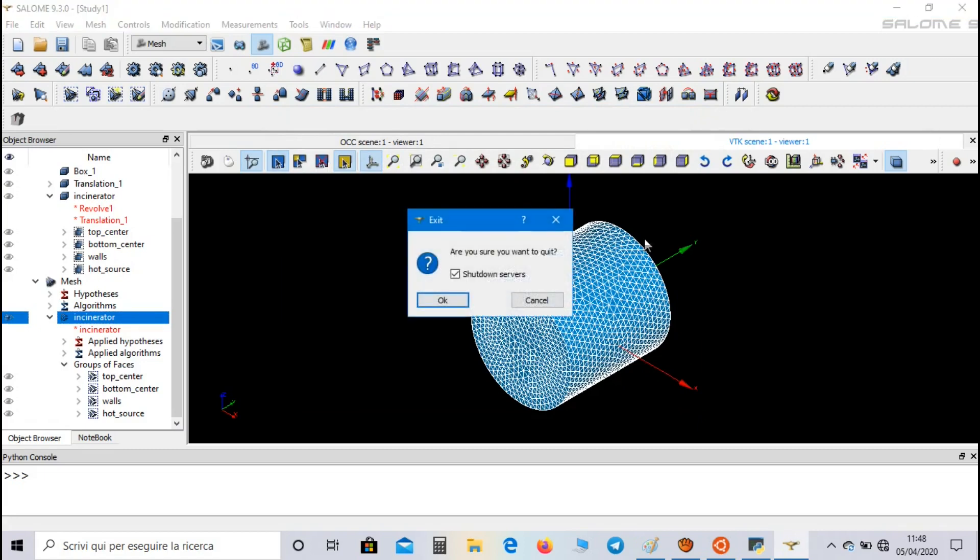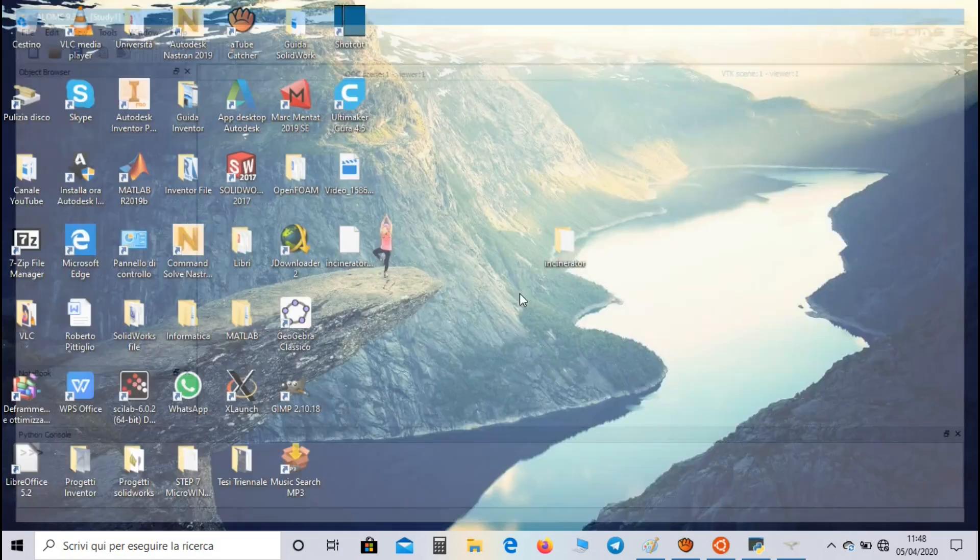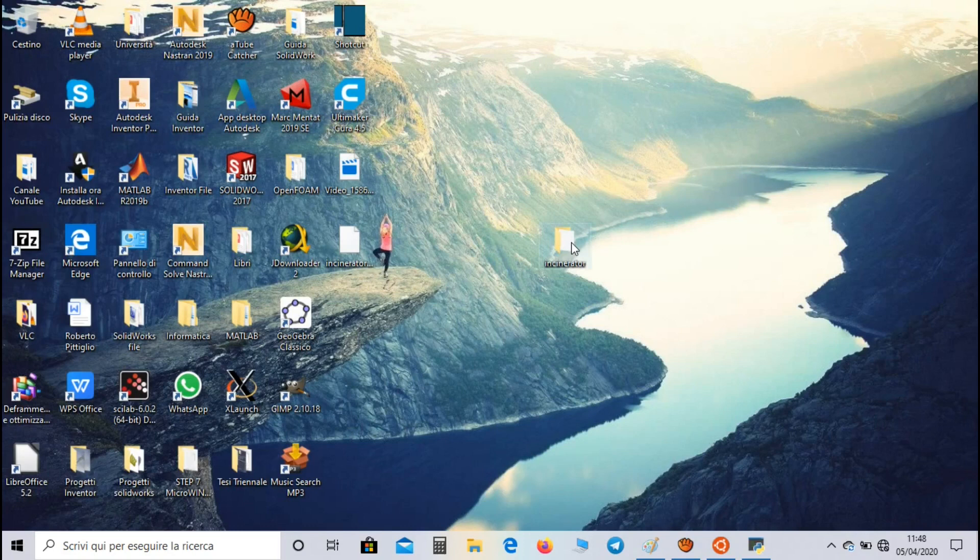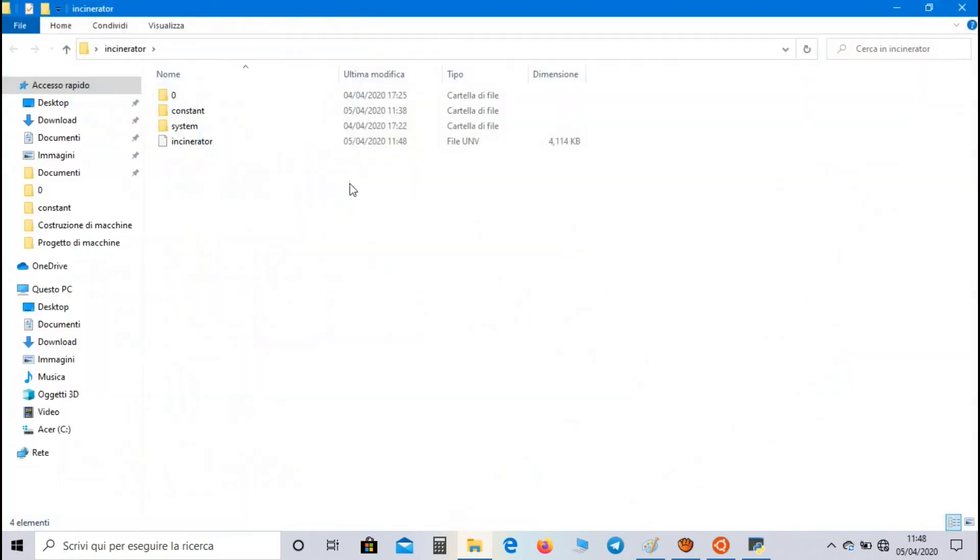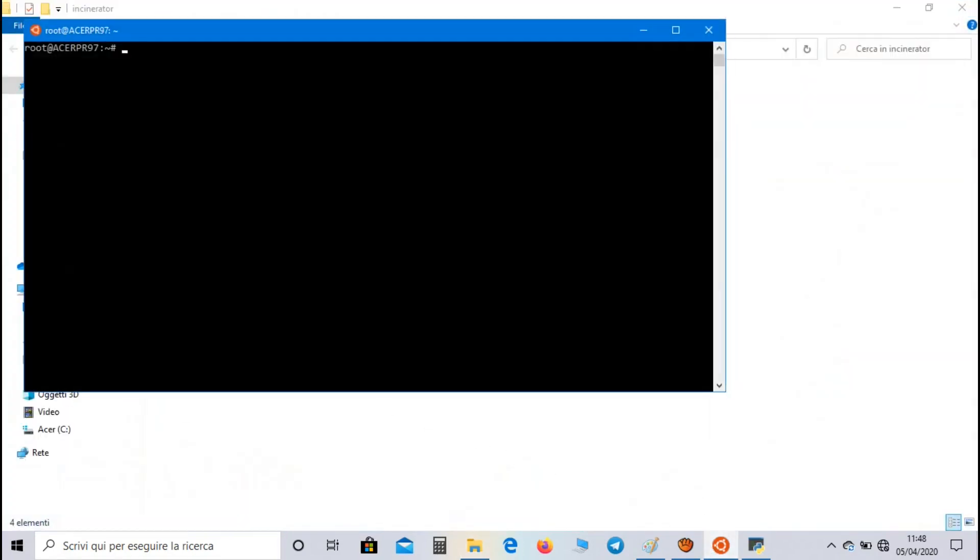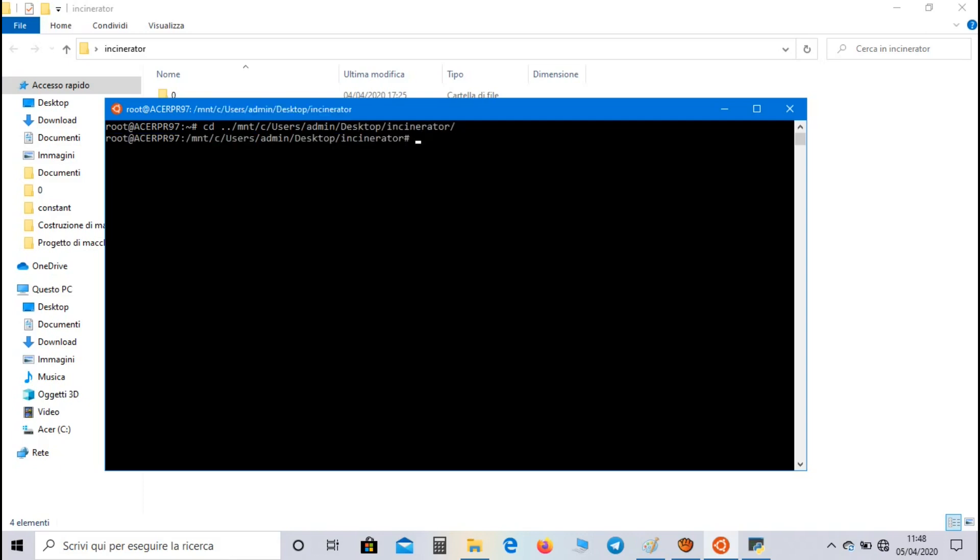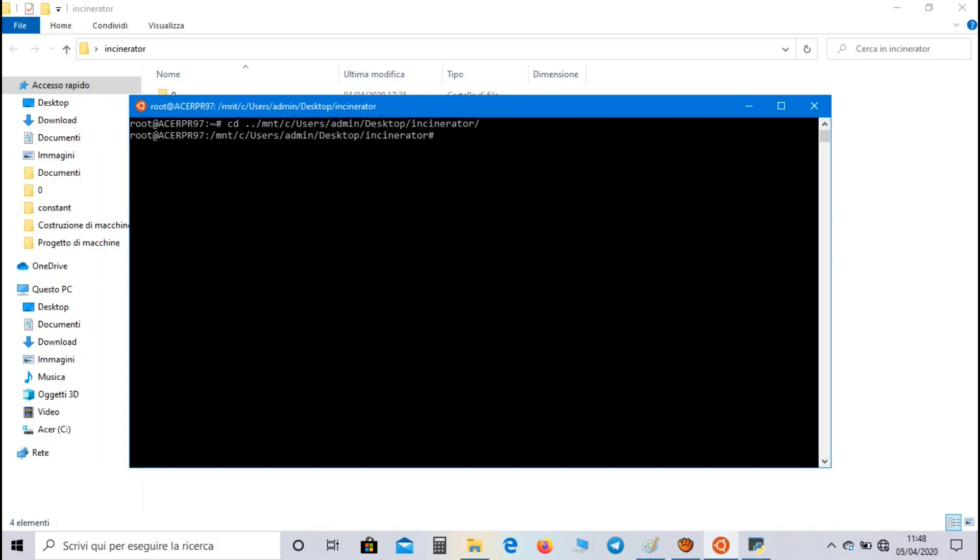Let's close Salome, let's open the directory and now we have to reach this directory with bash on Ubuntu. So let's use the command change directory /mnt/c/users/admin/desktop/incinerator. Let's write the command ideasUnvToFoam and select the mesh file.